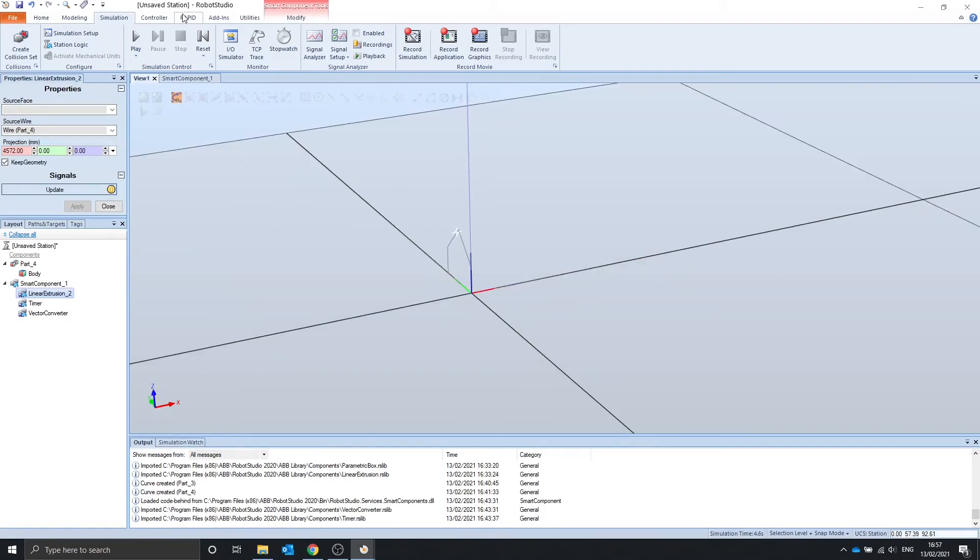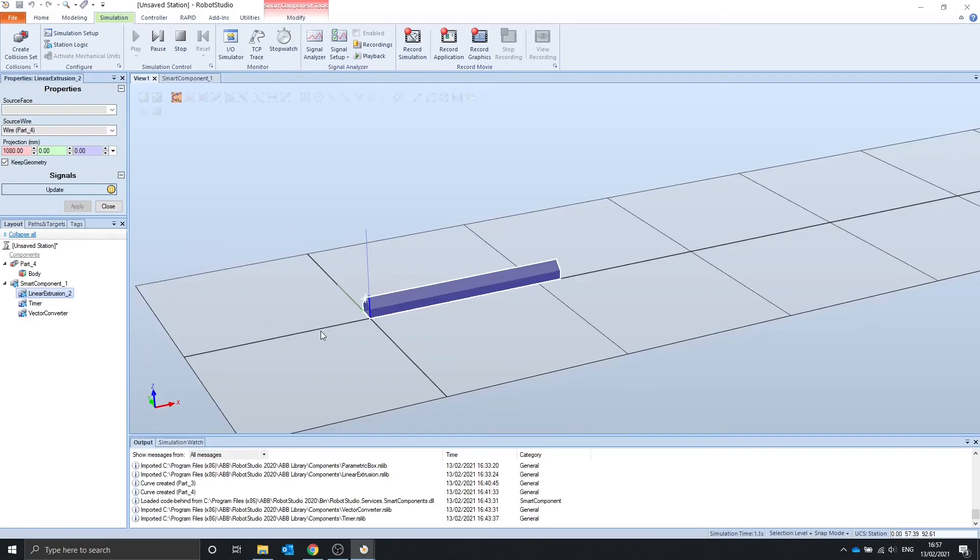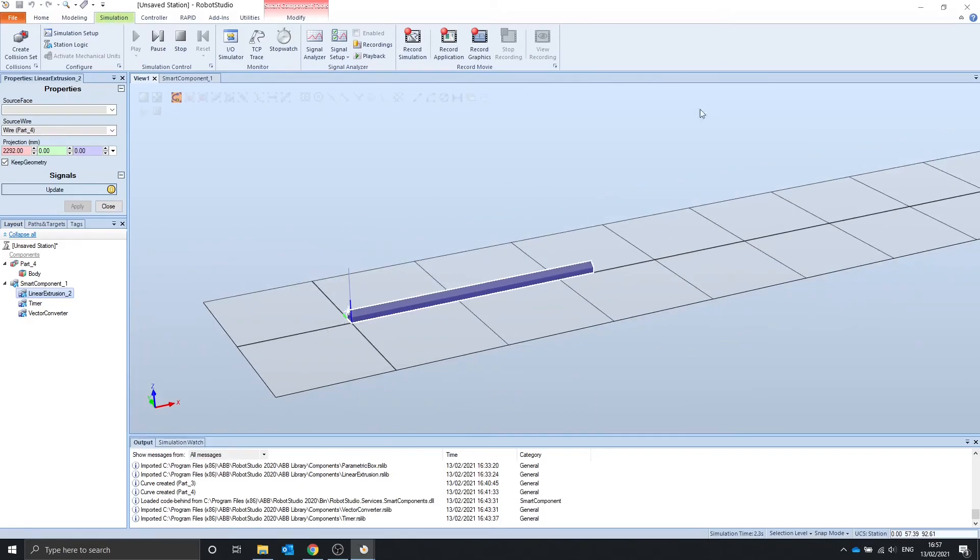If we press play, we can see that it will extrude this wire.